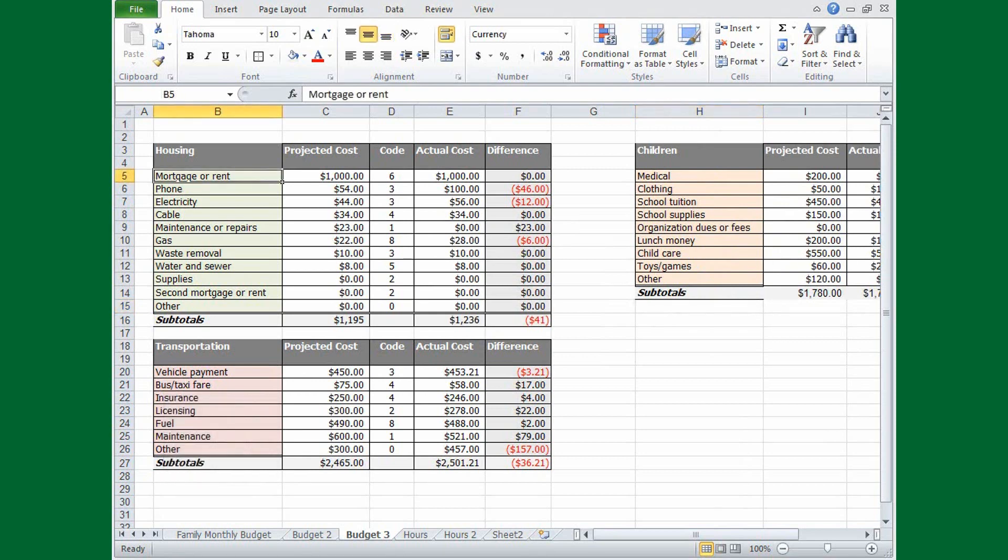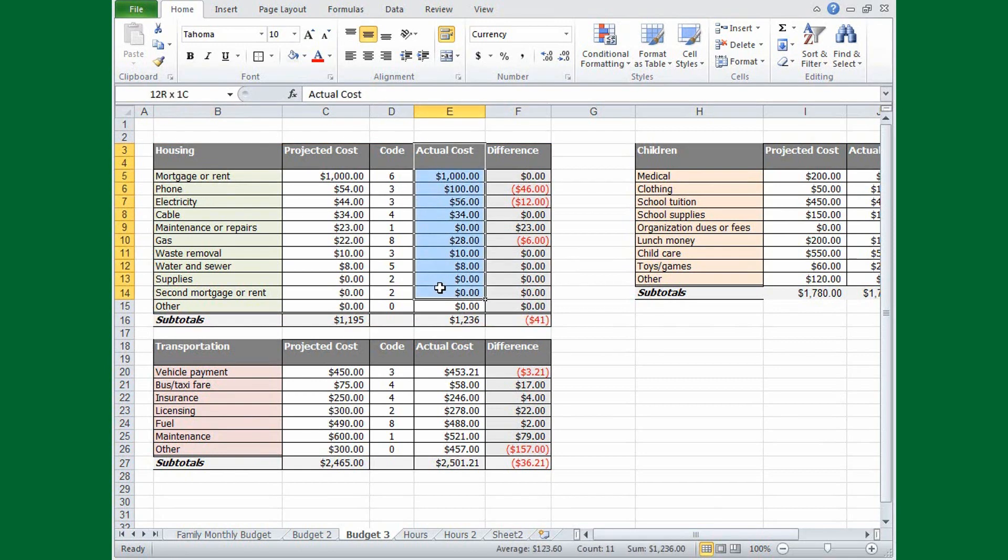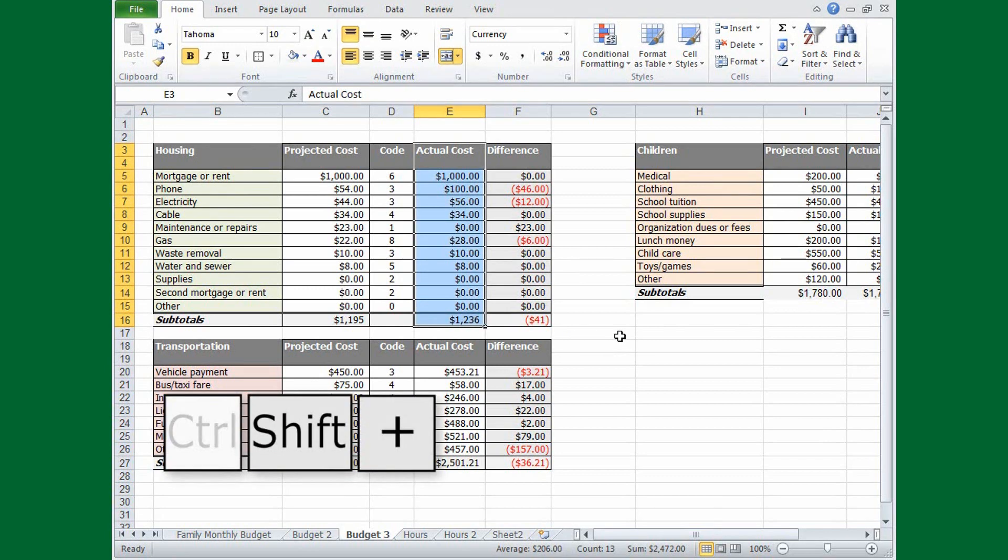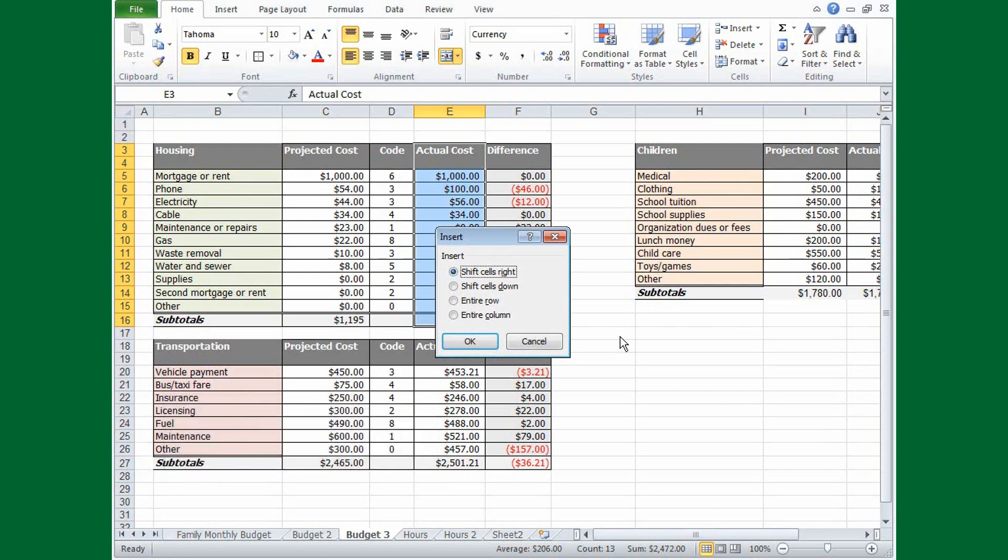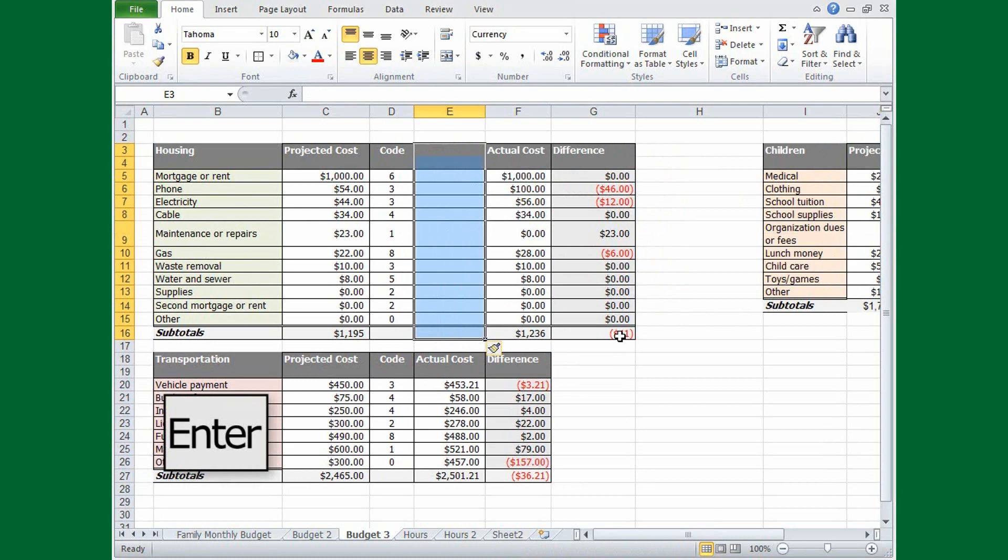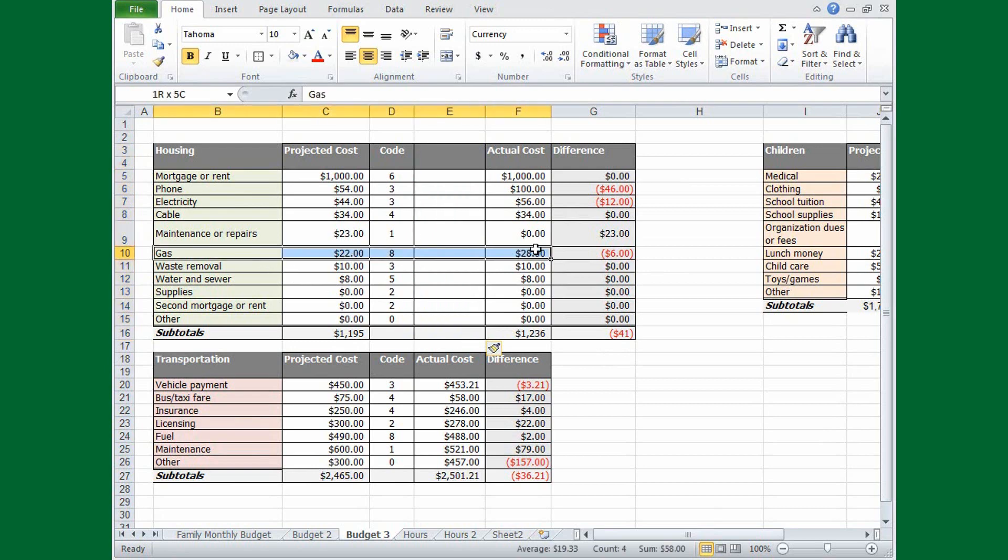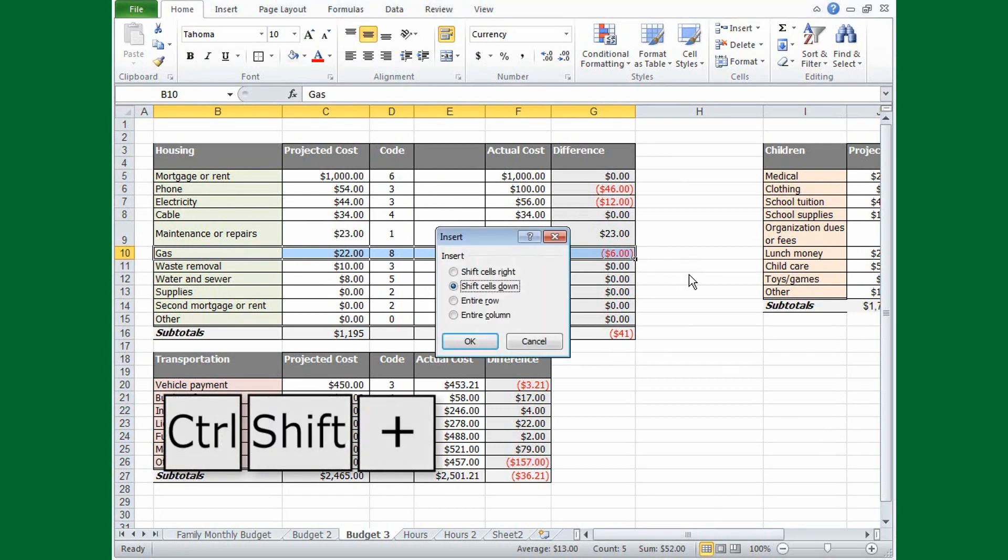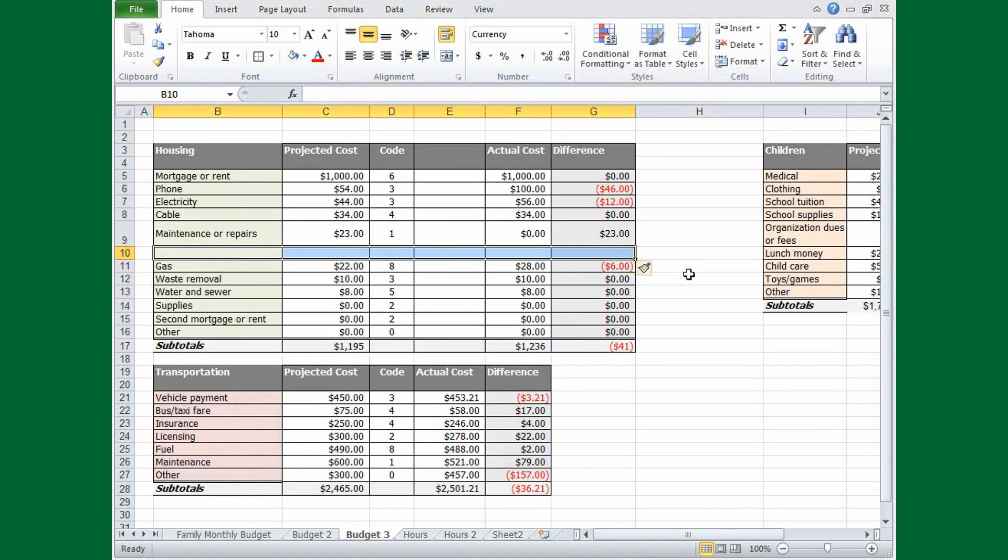When you add a row or column it affects all the data ranges that the row or column goes through. But what if you want to add a column to this data range without adding it to the others? Here's what you do. Select the data to the right of where you want to add a column, and press CTRL-SHIFT plus. Then select SHIFT cells right, and press ENTER. The column was added here, but not to the range below it. Now let's see what happens when we add a row. Select the cells below where you want to add the row, press CTRL-SHIFT plus, select SHIFT cells down, and press ENTER. And a row is added to this range only.